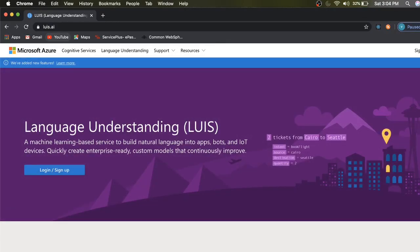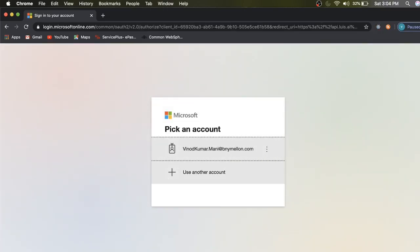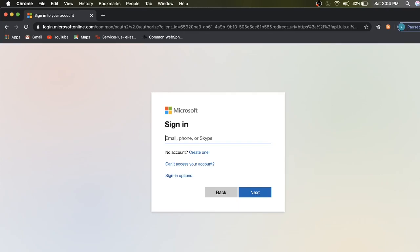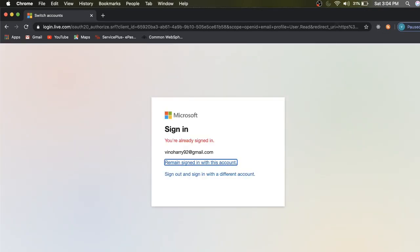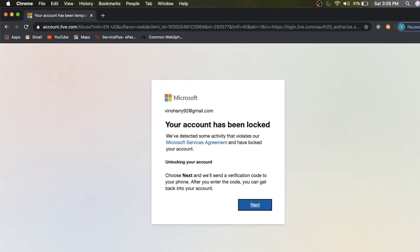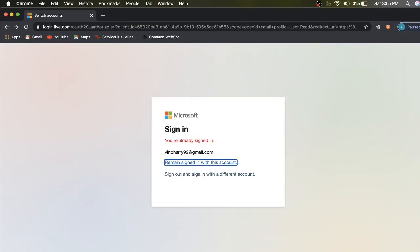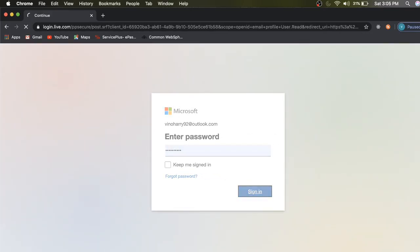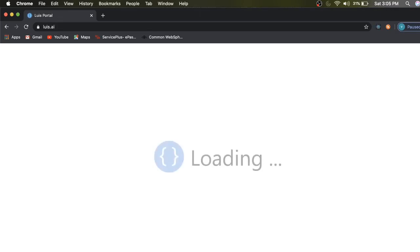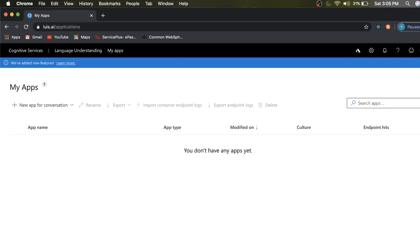This is the LUIS URL — you can simply type luis.ai. I'm going to log in here. I'm already signed in on this account, so let me sign out and sign in with a different account. Now this is the LUIS dashboard — you can see the LUIS app here.